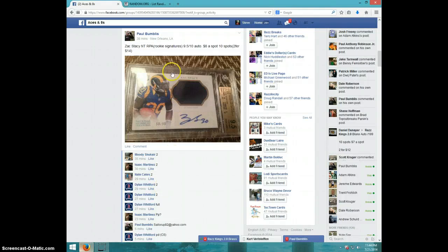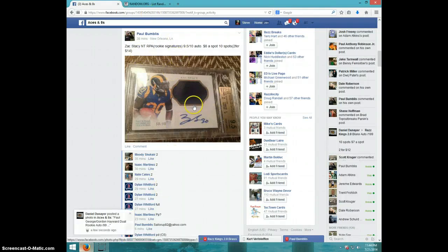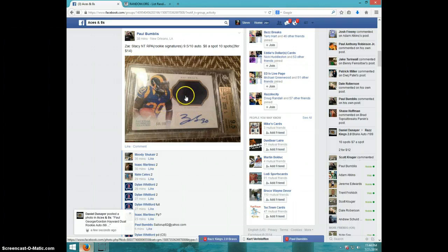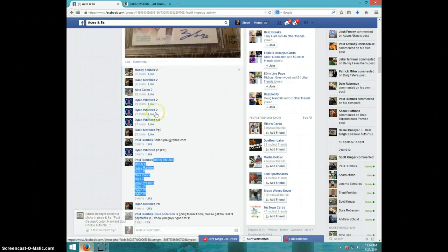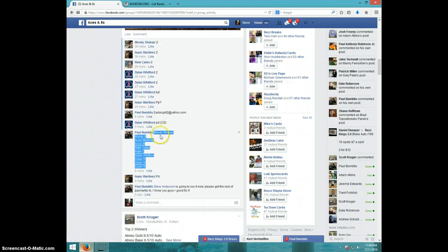Hey guys, this is Steve doing a video for Paul for the Zach Stacey National Treasures RPA graded nine and a half, ten. Wow, that's a really good deal. Good deal, Paul.